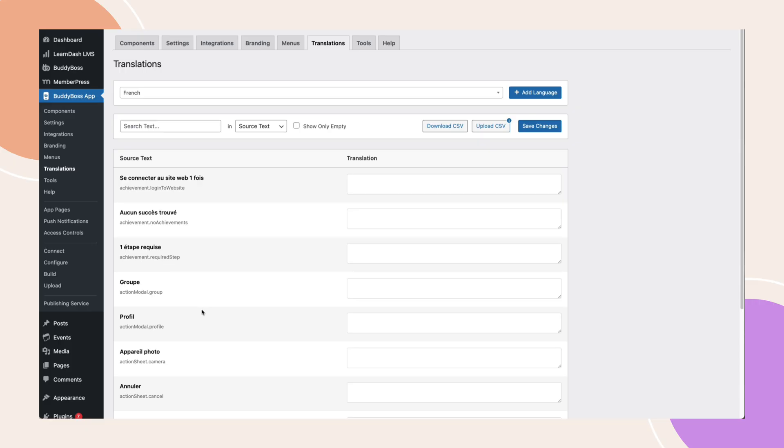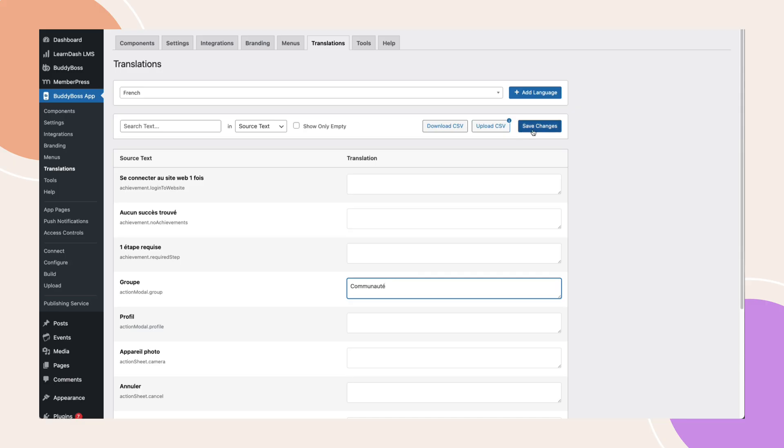The first way to do this is to edit directly in the backend. With French selected, we can use the search bar and look for a string that you wish to translate. For example, instead of group, I will change this to something else. Enter your preferred translation in the text box, then click save changes to apply it.